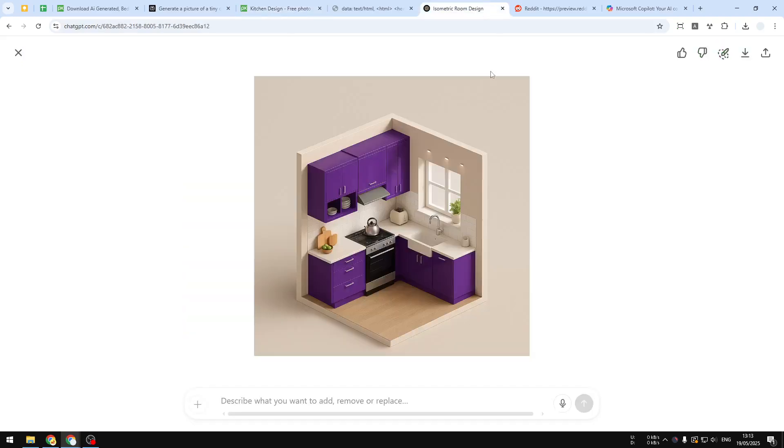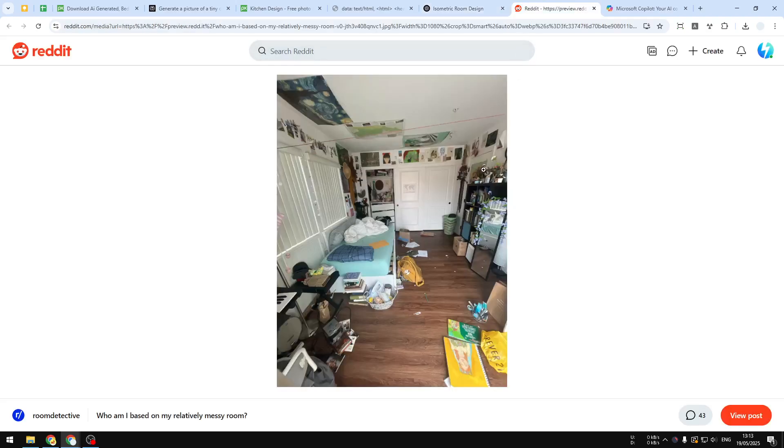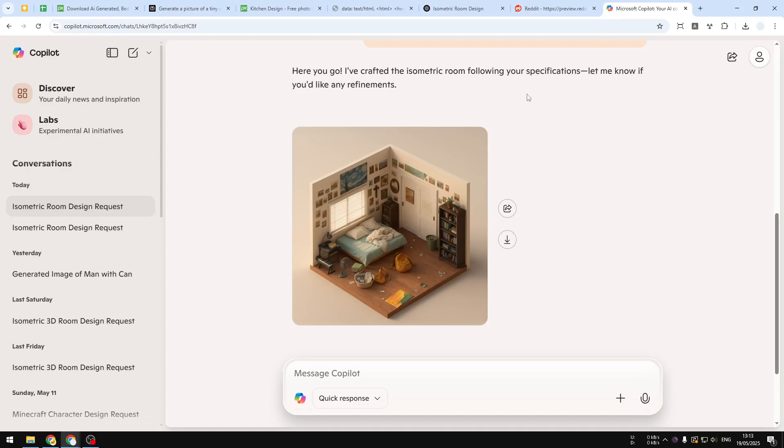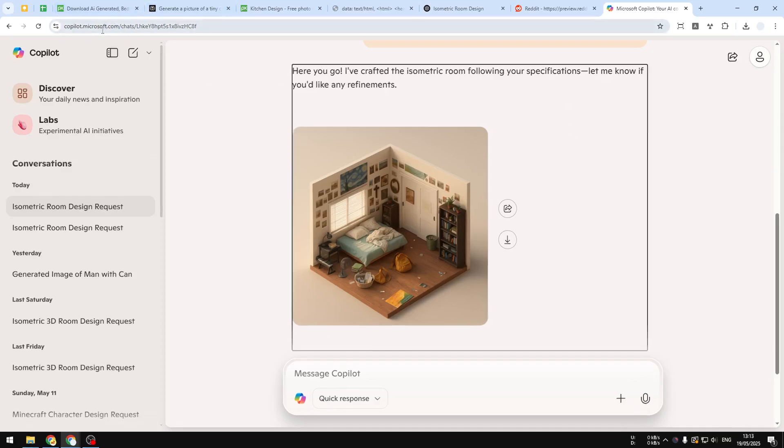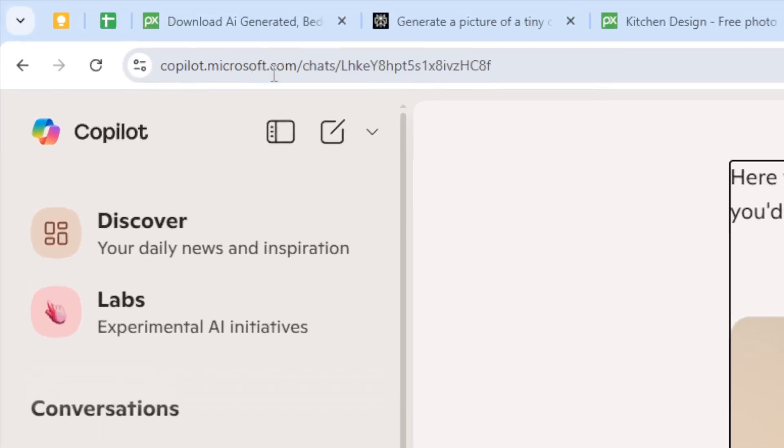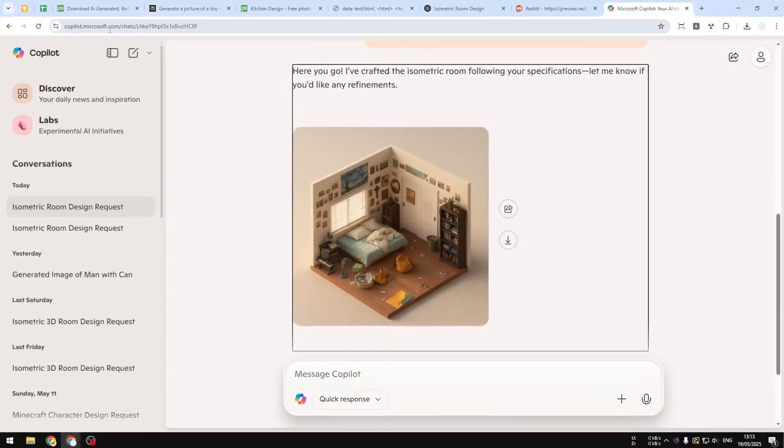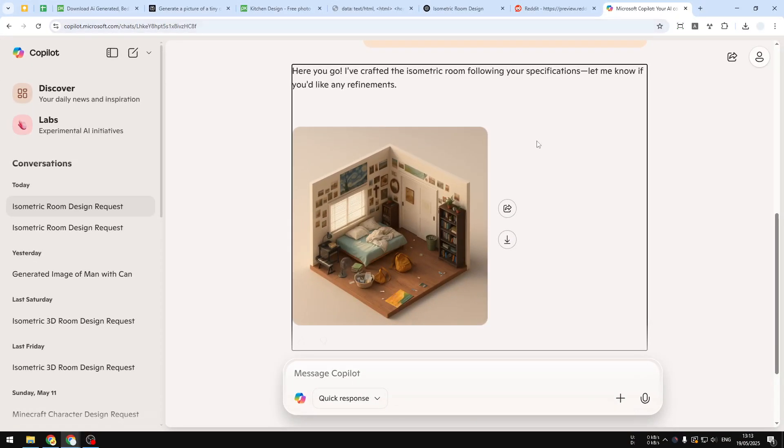And by the way, I took the time and I tried a different picture, which is this messy room, and I was using Microsoft Copilot to generate the 3D isometric version. And yes, you can use Microsoft Copilot as an alternative to ChatGPT because it has the same image generation capability.